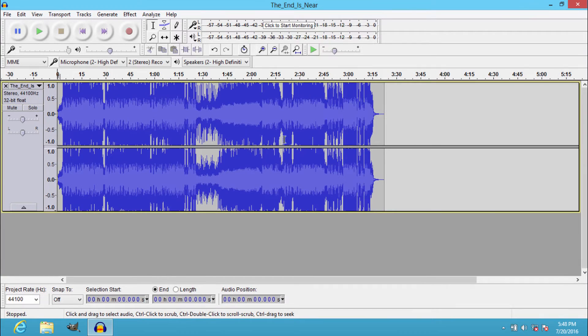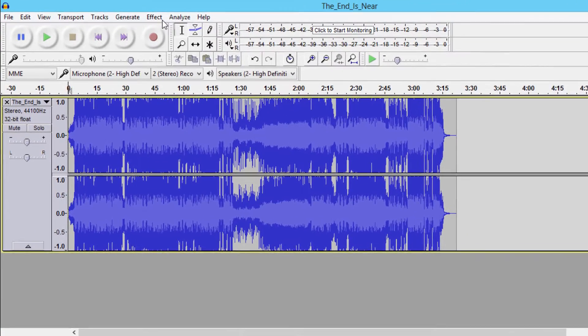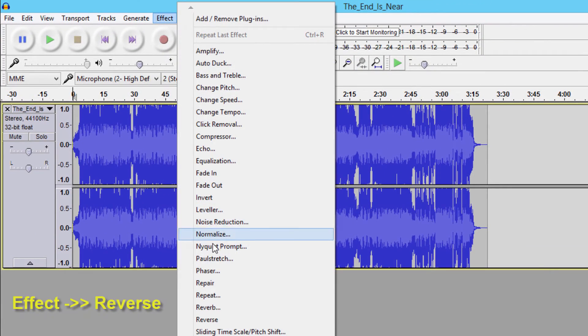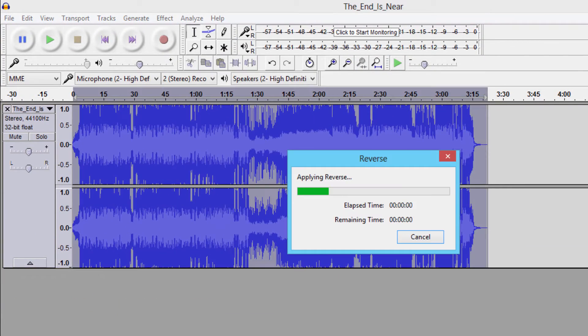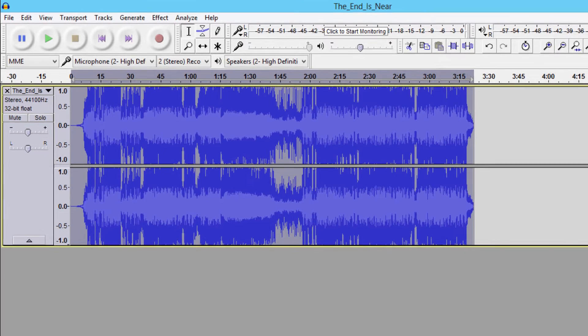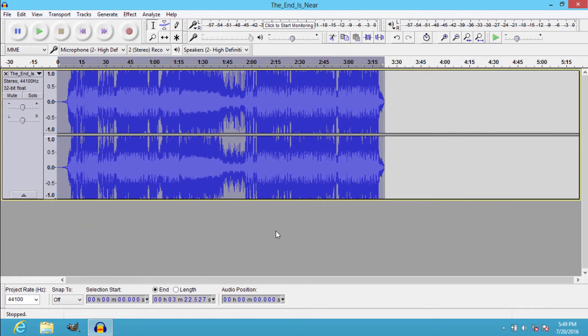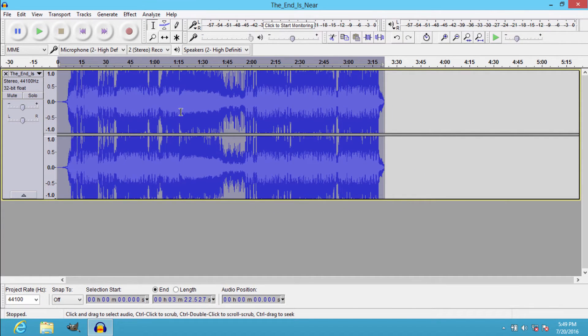To reverse an audio track, you just need to go to Effect and click on Reverse. That's it guys, your audio track is reversed now.